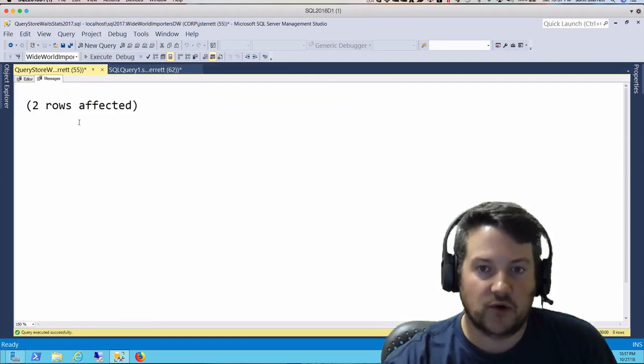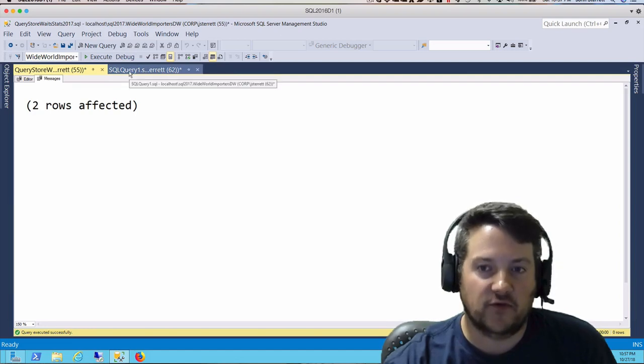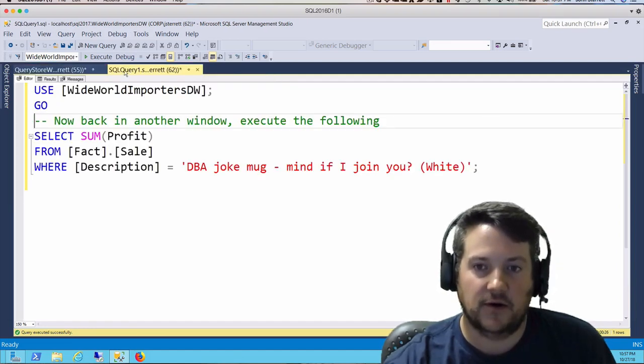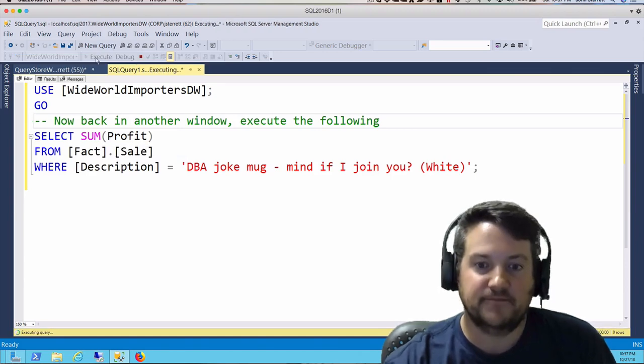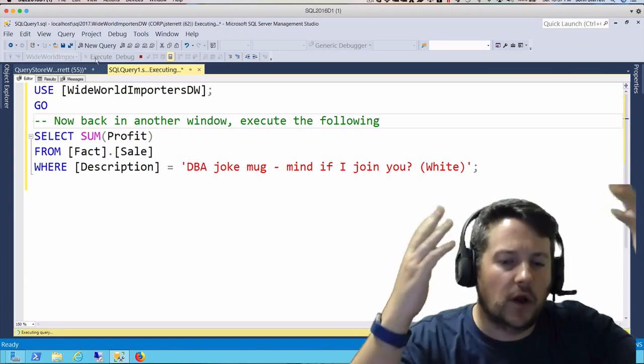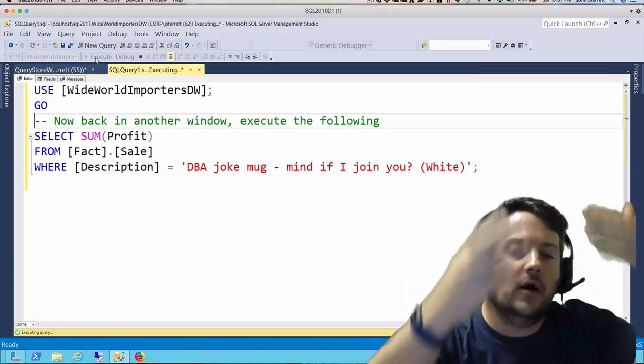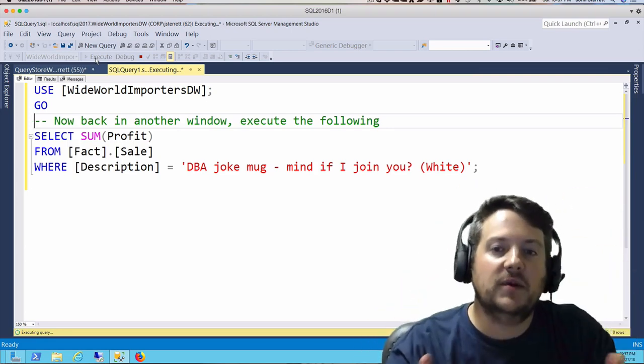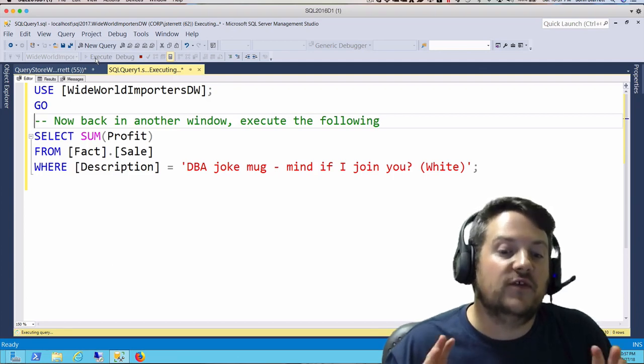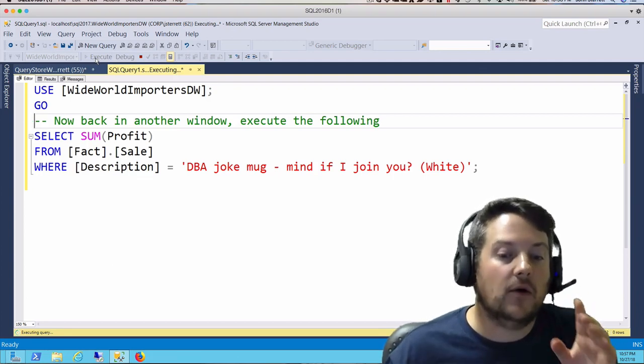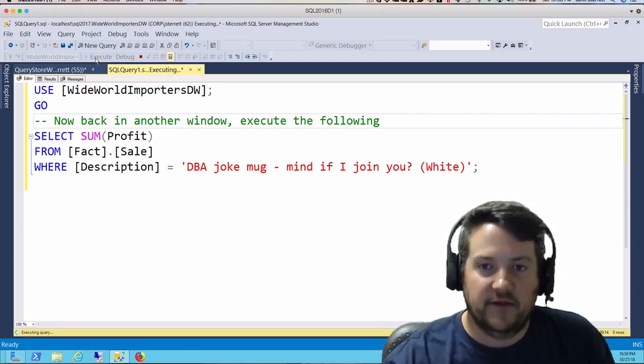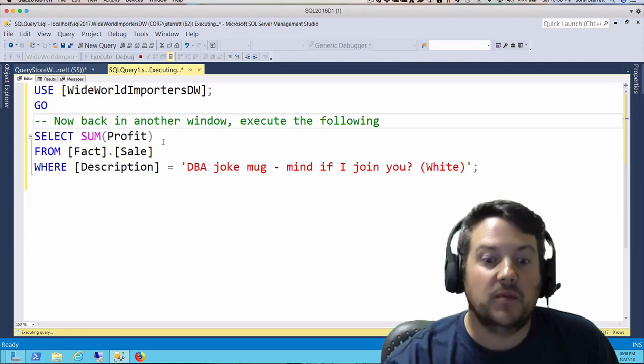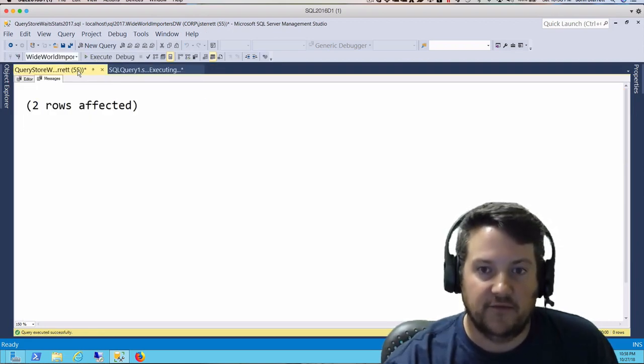While this runs, it's going to block anything else from running. When we go over to session 62 and select this data, this query is going to run over and over. It's never going to finish because it's waiting for session 55 to either roll back or commit. Because neither of those has happened, this query will always be blocked by session 55.